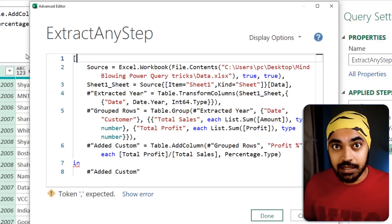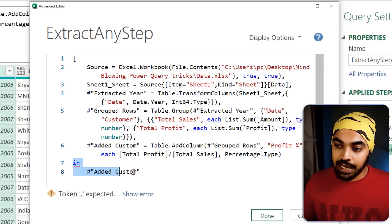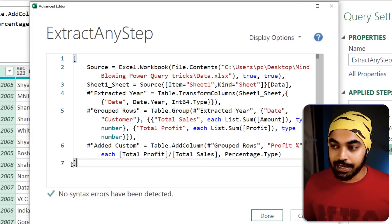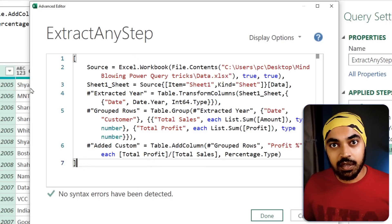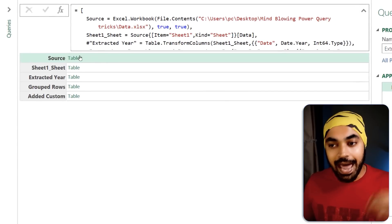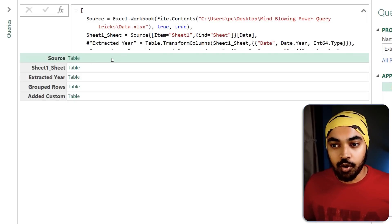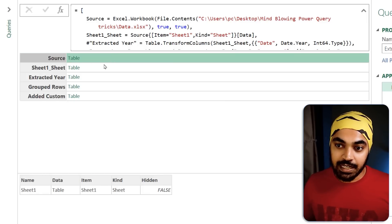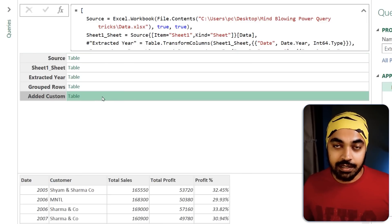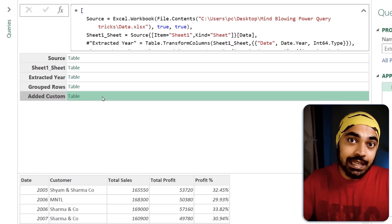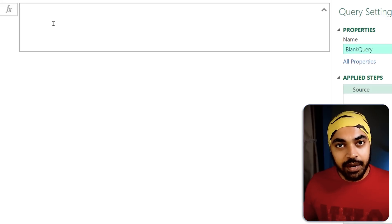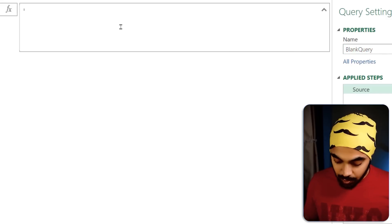In the Advanced Editor, I'm going to convert the entire query into a record. I'll cancel out the 'let', start the square bracket to initiate the record, cancel out the 'in', add the closing square bracket. Once the entire query is converted into a record, the steps are available as record fields: source, sheet one navigation, extracted here, group rows, and added custom.